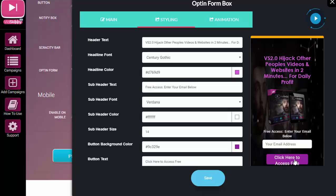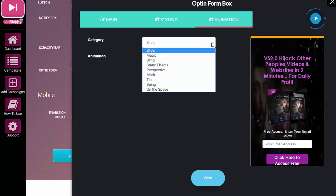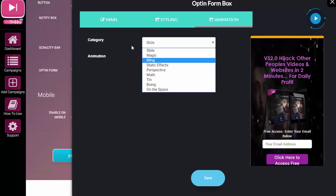And the button text—obvious stuff. So click here to access free. Okay, so that's pretty much done. You can—again, with most elements in VidSkippy 2.0—you can have an animation.